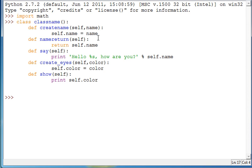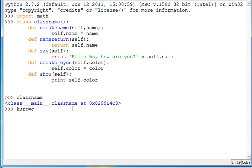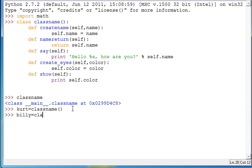Hit enter twice and now type in your class name and you should get something like this. It just says that it's been registered in the memory and it's kind of gibberish but it's what it's supposed to look like. And now we're going to assign objects to these classes. So we'll name the first one Kurt. Kurt is equal to class name. And then we're going to make another one and that will be Billy is equal to class name. And don't forget your parentheses right here.